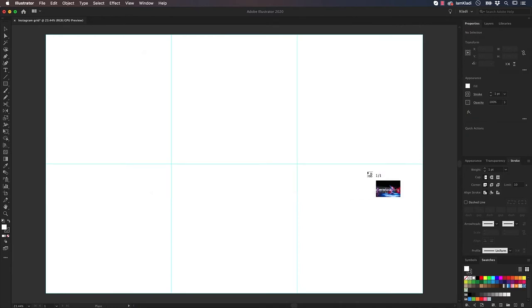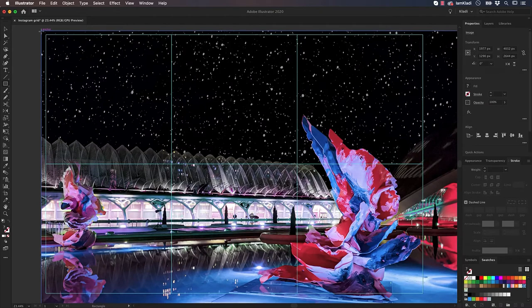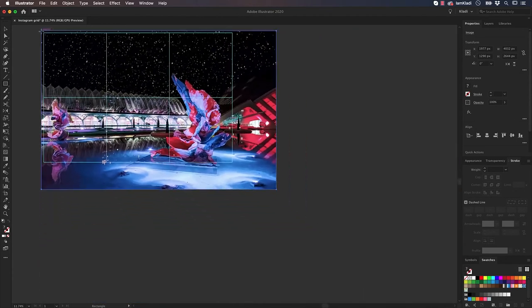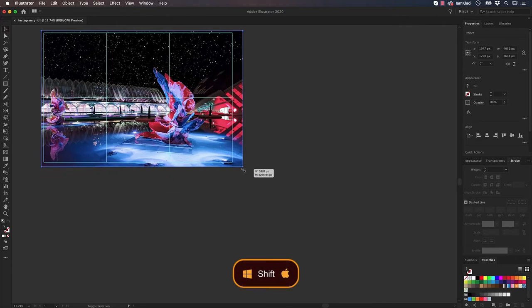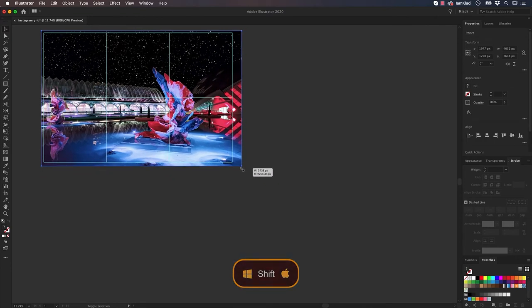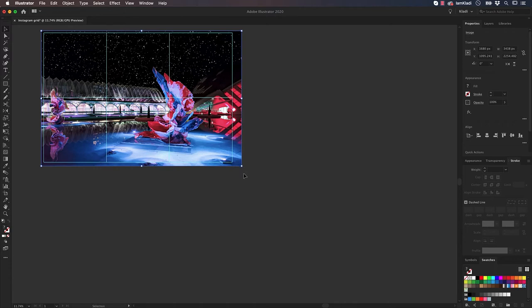Click on Place, then click once on the top left corner of the artboard to insert the image in place. You can resize the photo by holding Shift to constrain proportions, while dragging down one of the corners of the bounding box, just like so.